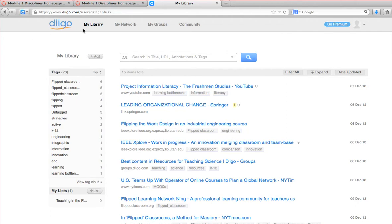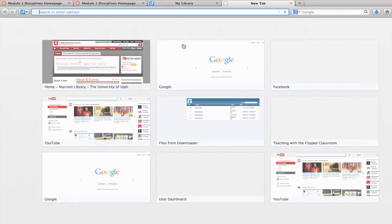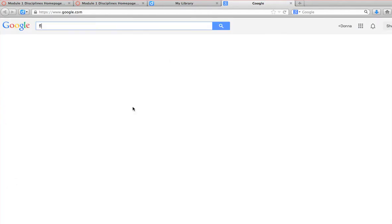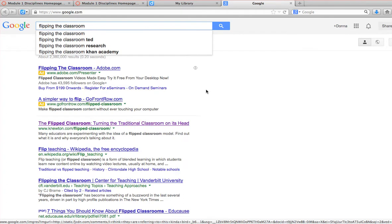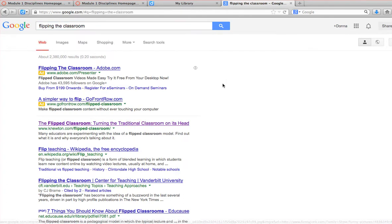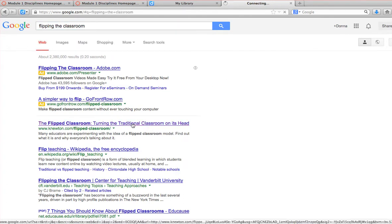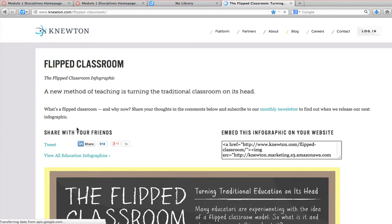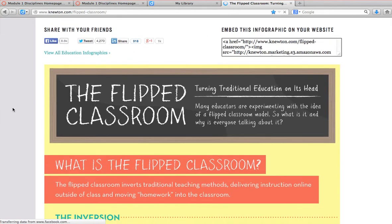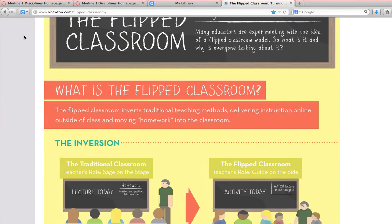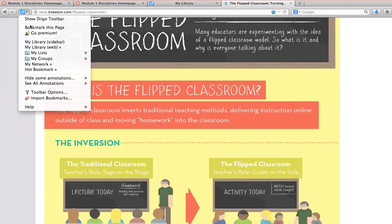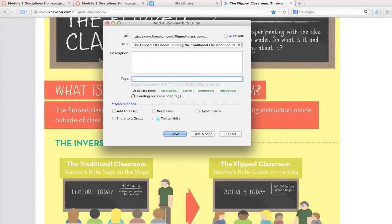I'm going to open up a new browser window and go to Google. Let's say I want to look at flipping the classroom. I'm going to click on 'Flipped Classroom: Turning the Traditional Classroom on Its Head,' which is a cool infographic about the flipped classroom. So I'm going to bookmark that — I click on my little digalette and say 'bookmark this page.'